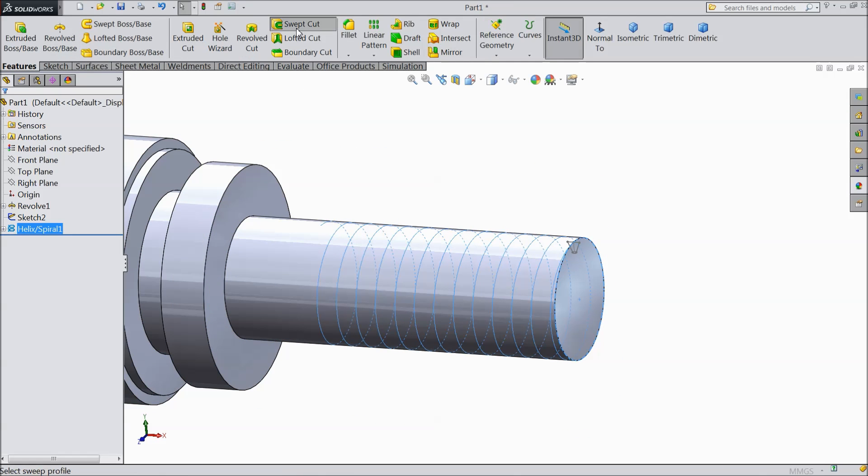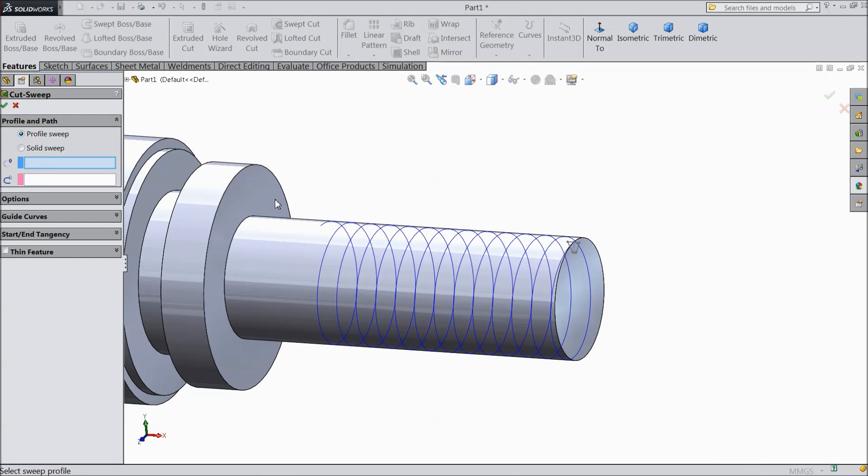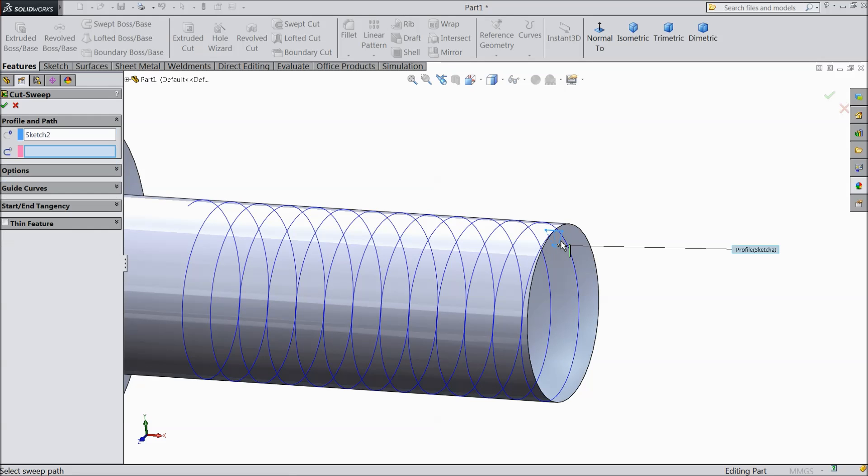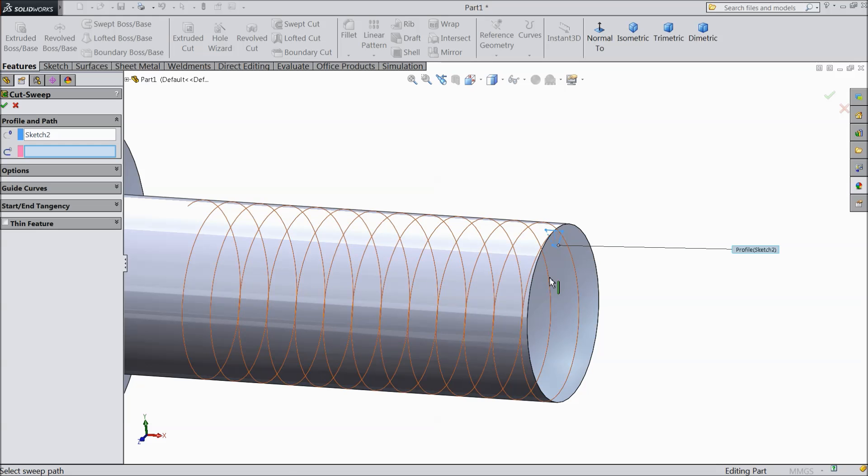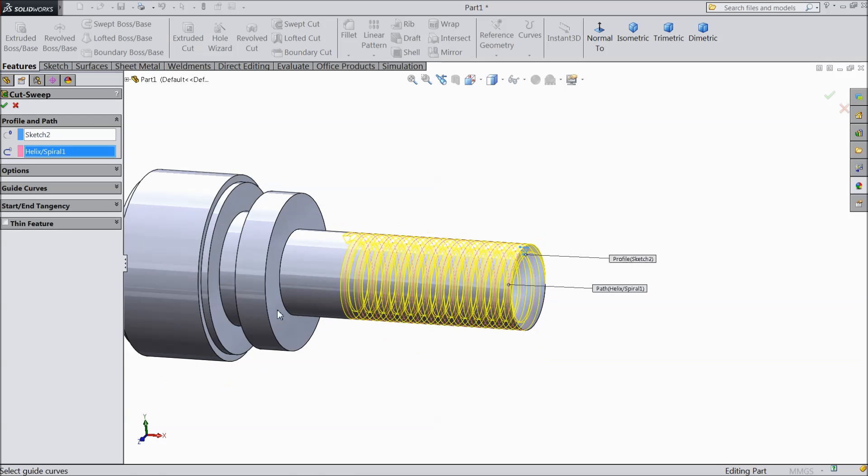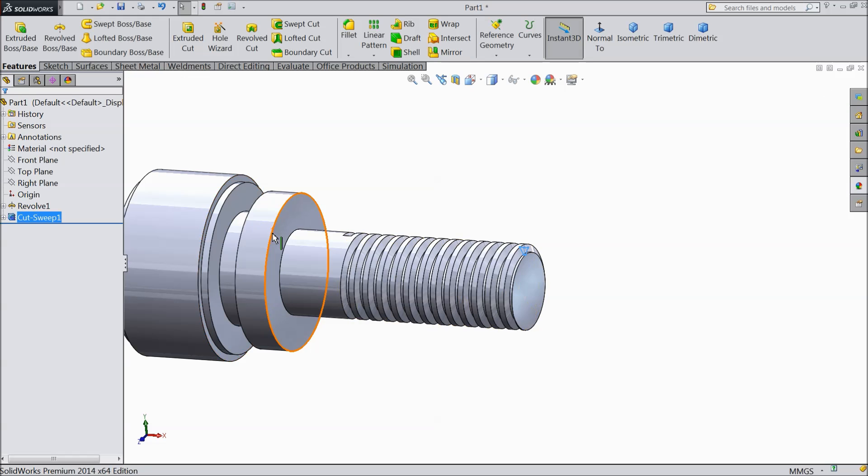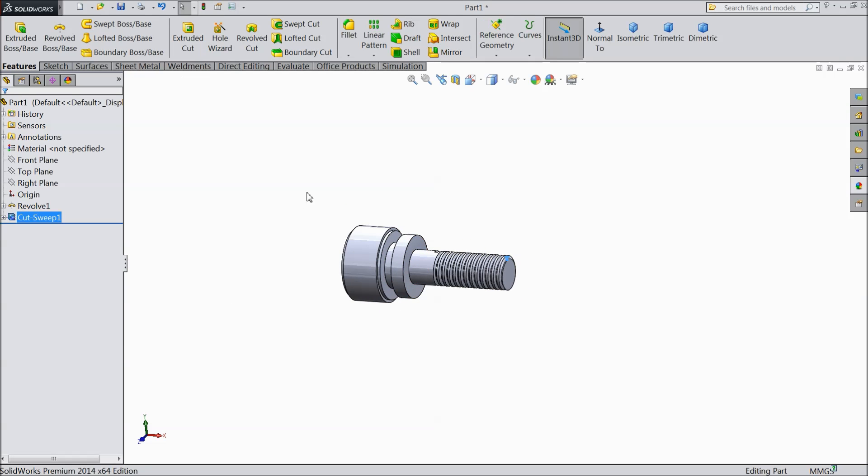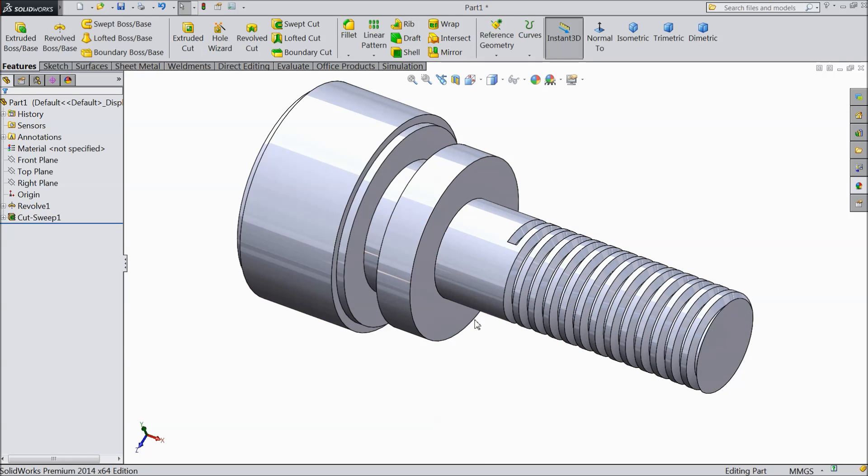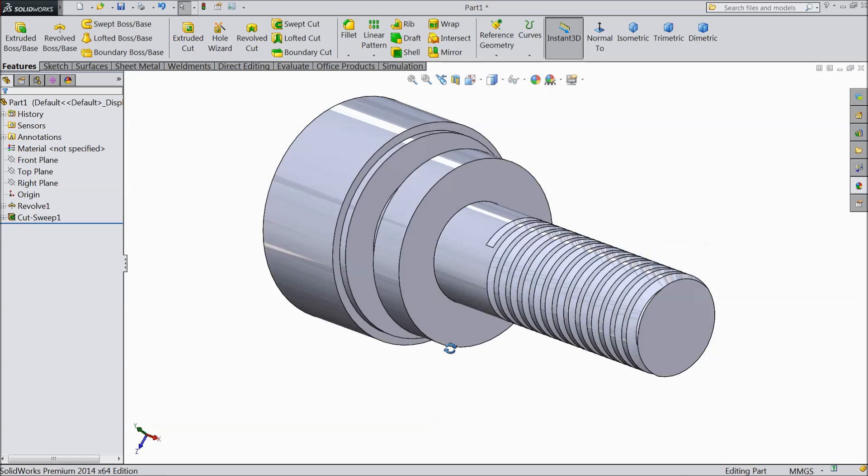Now select swept cut. Swept cut select first, this geometry and choose the path. See the path going to select, choose OK. Now our bolt is ready.